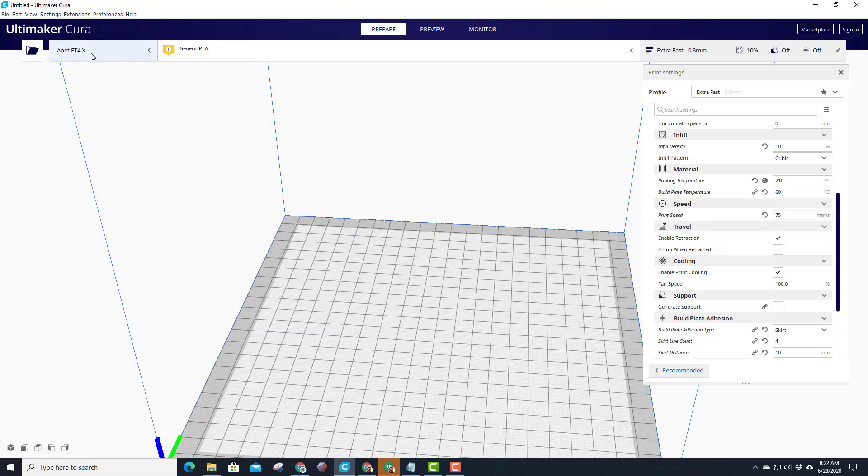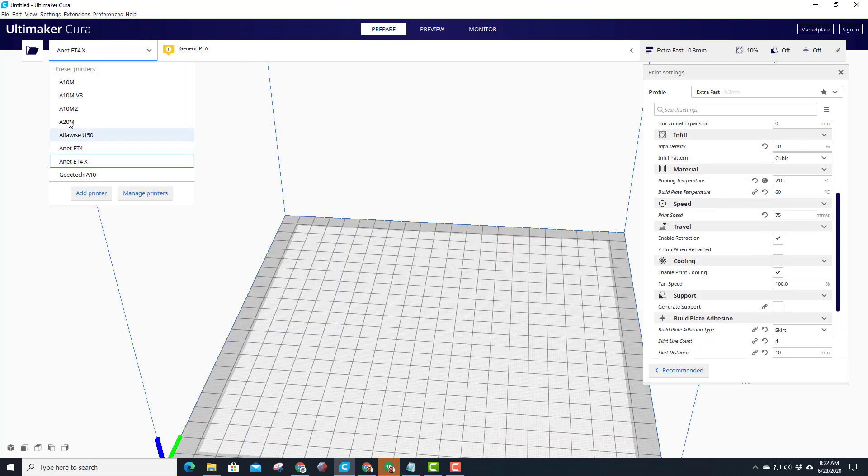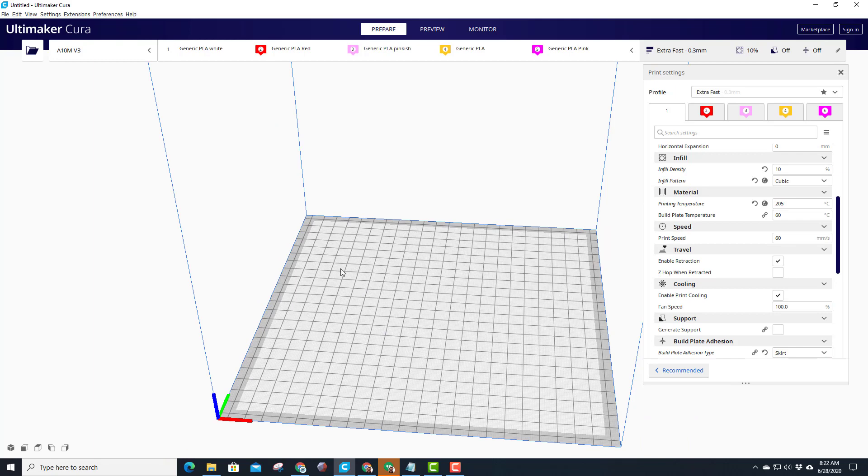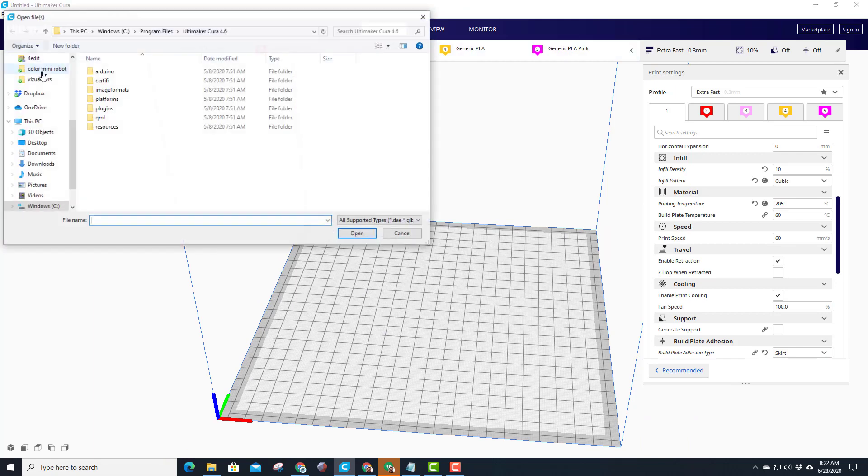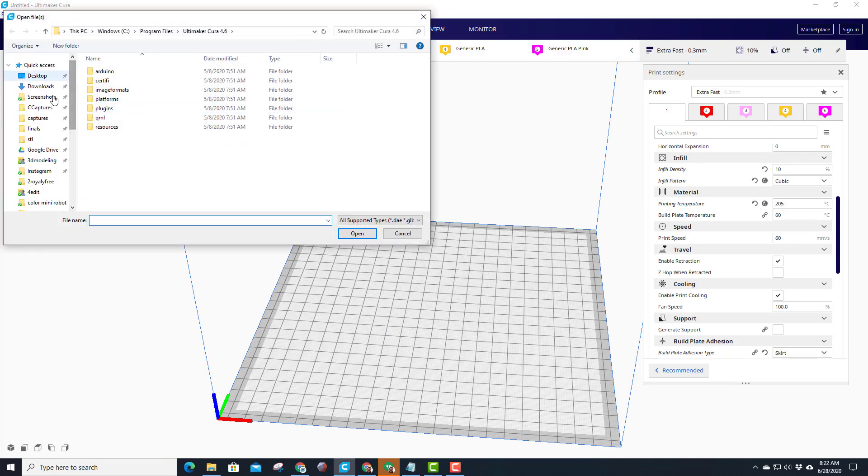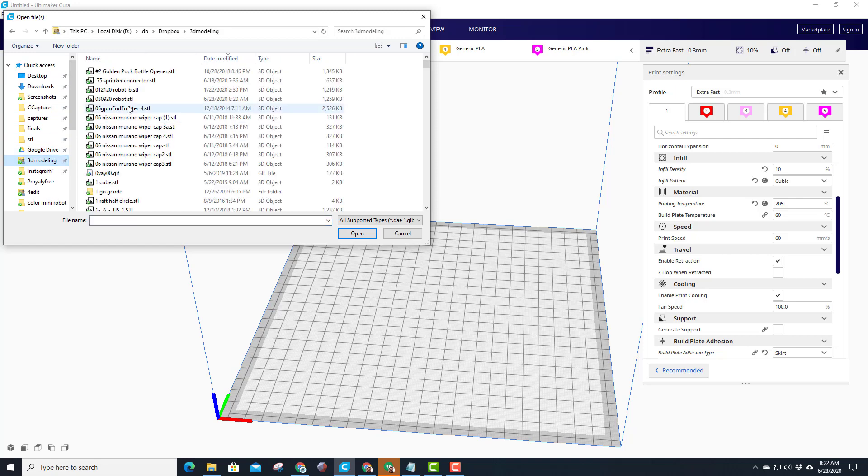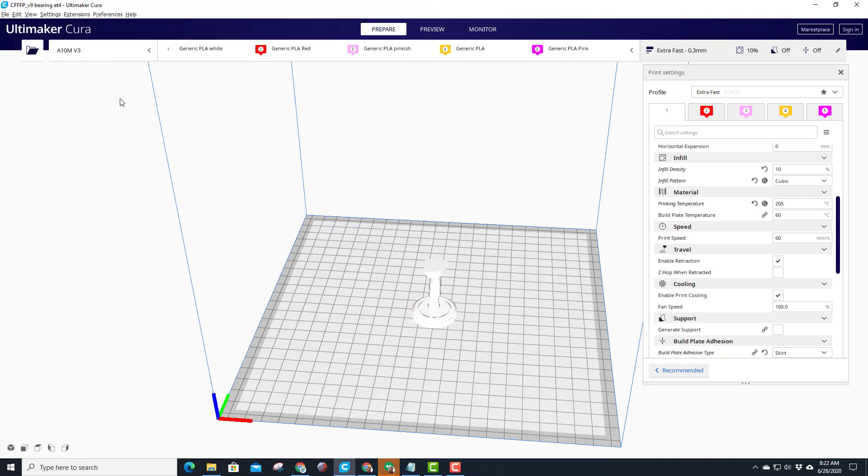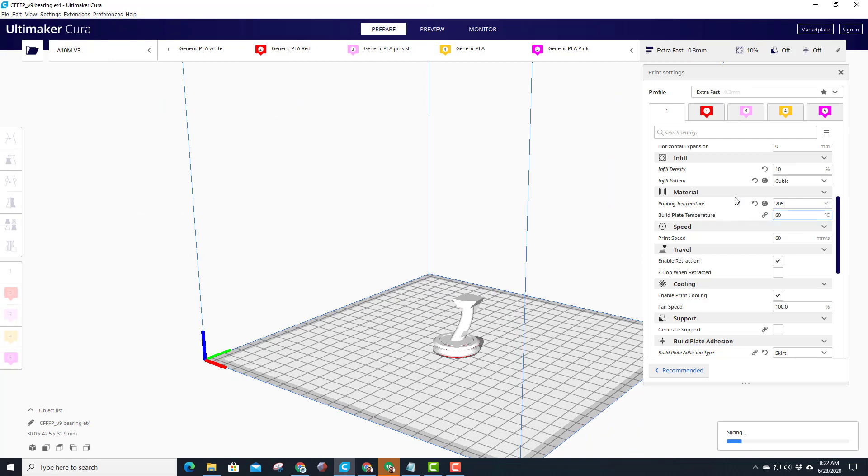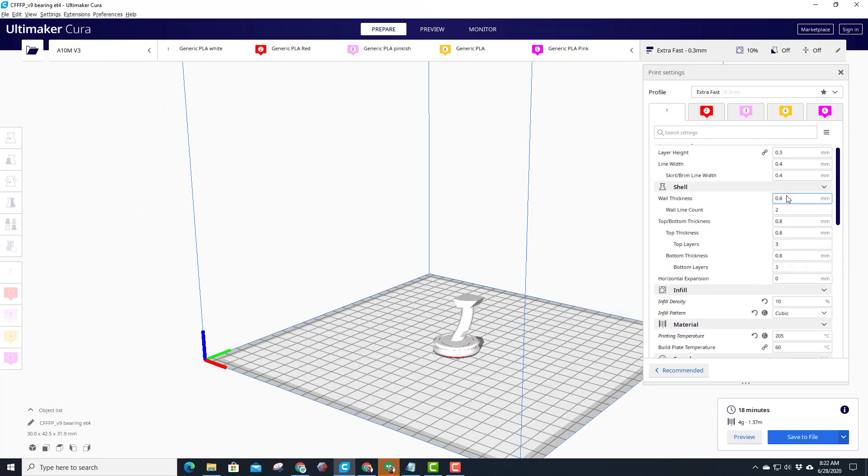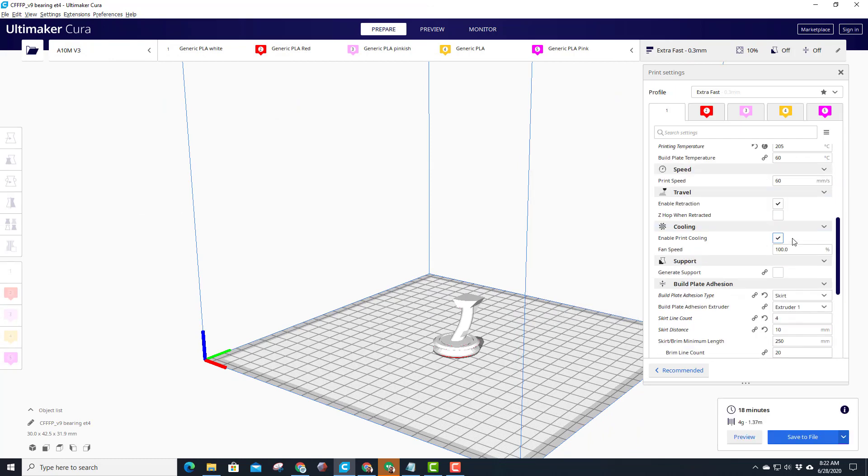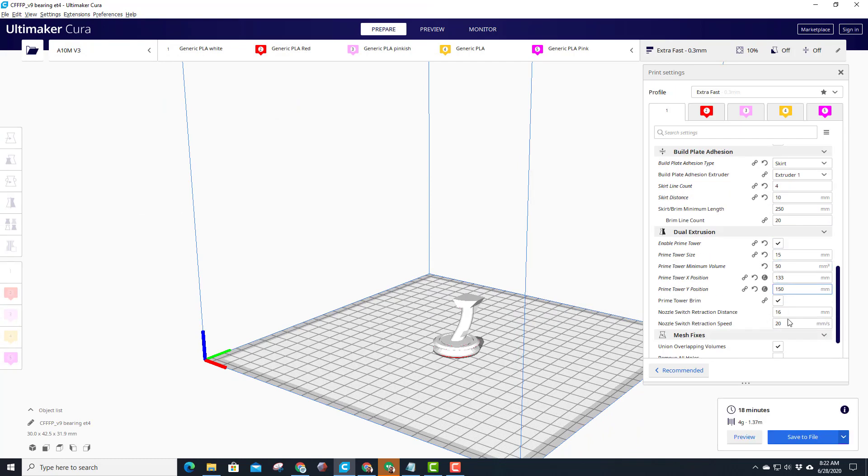So I'll save that to the removable disk and I'll take it over and start it on that printer. This computer is attached to my A10M, so I'm actually going to print the second part right on this one directly without moving it to the SD card. Quickly go to my 3D modeling folder and let's track down the bearing, we'll print it on this one.